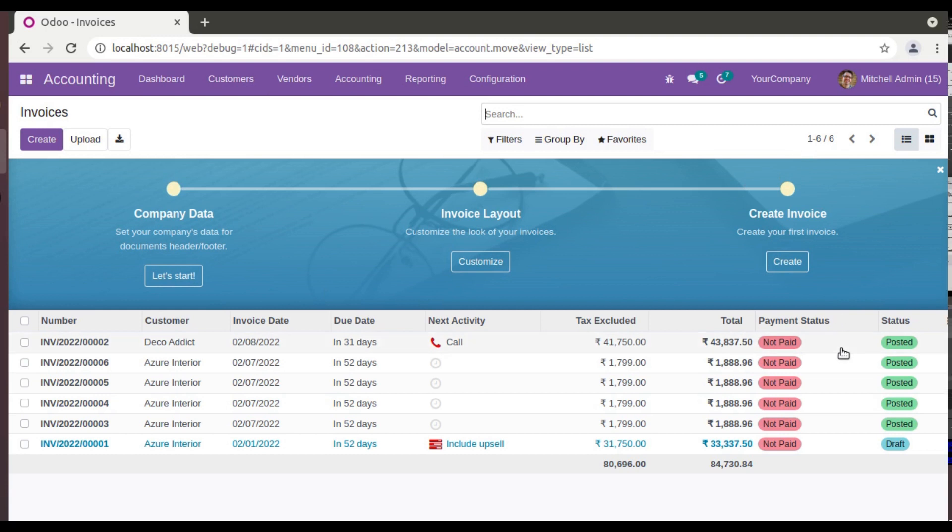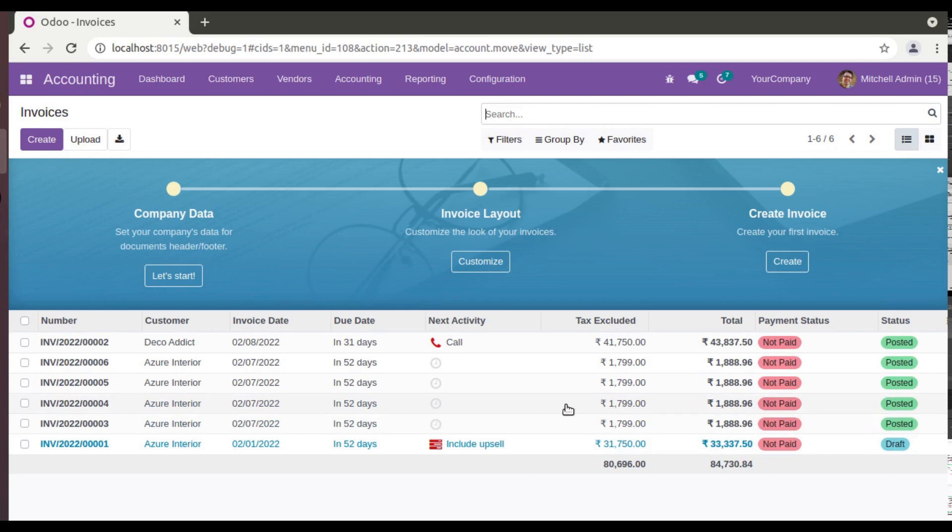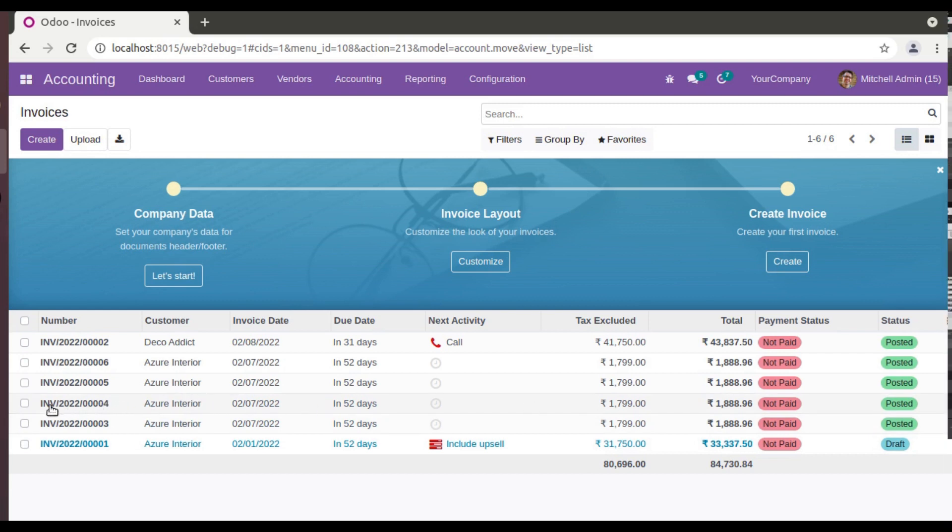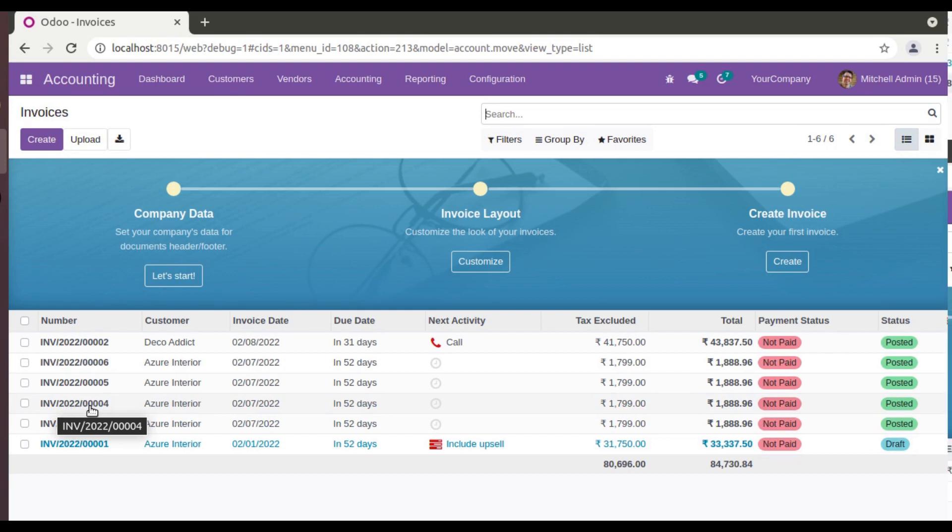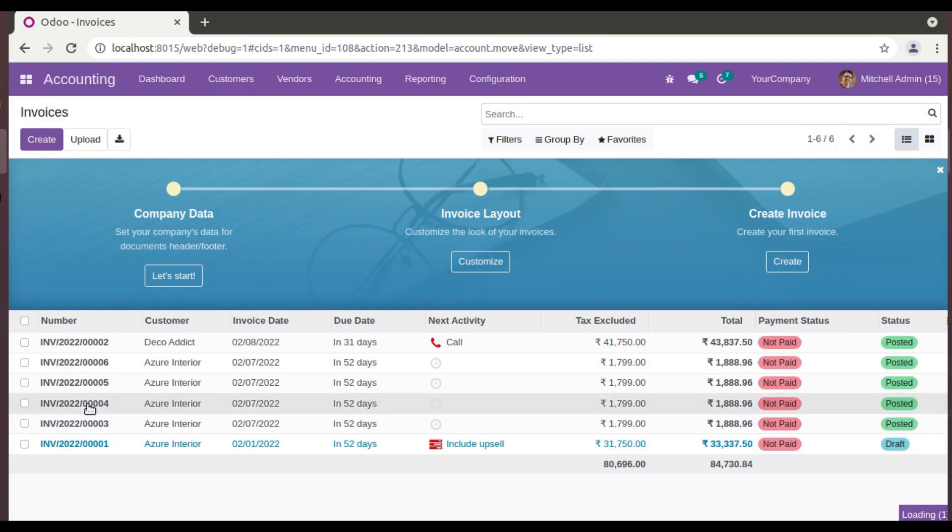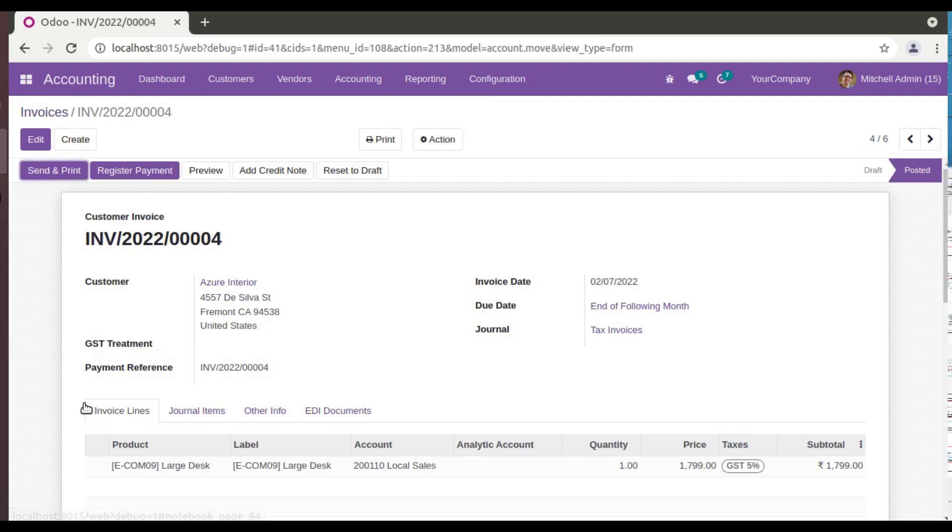Let's assume a case where you have to delete the invoice with number INV/2022/00004. So I will open this invoice. Just assume there is a case where you have to delete an invoice from the system.